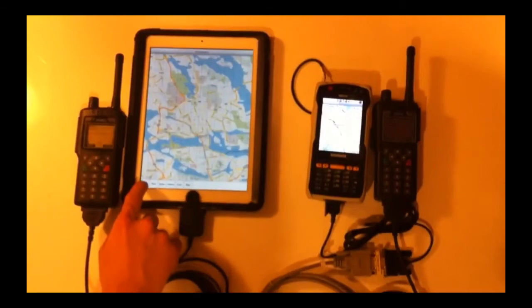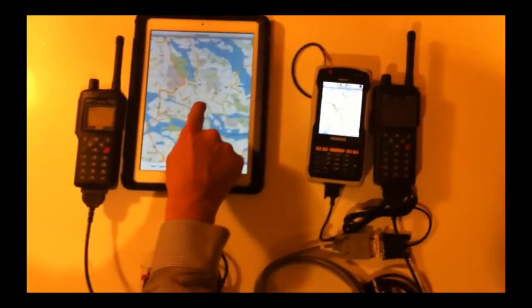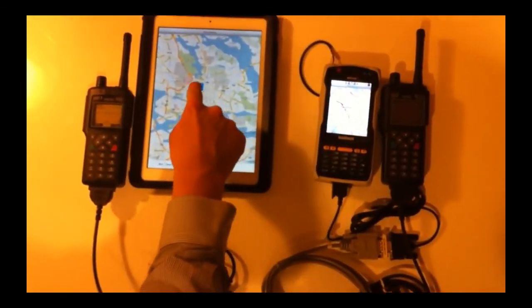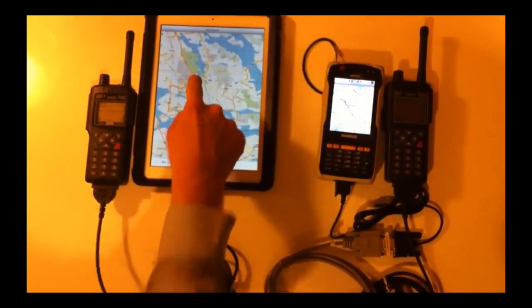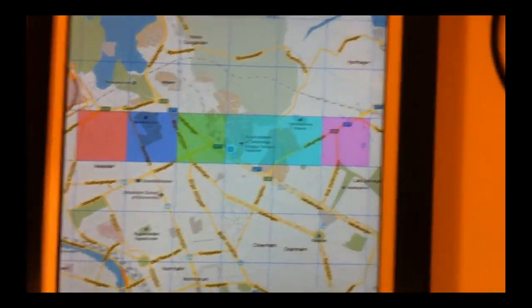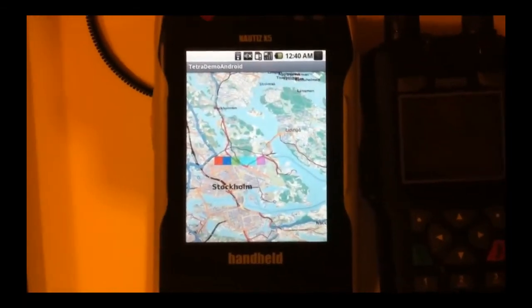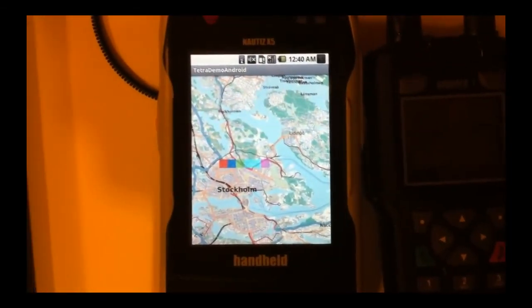This is of course possible to do not only over iOS devices. Here we send information to an Android rugged device.